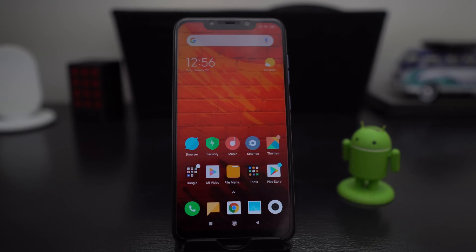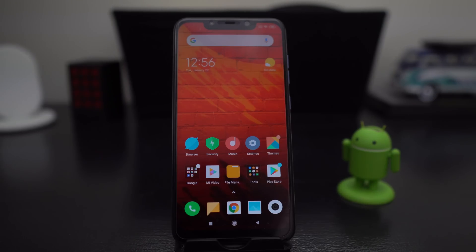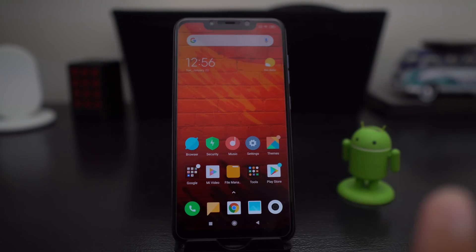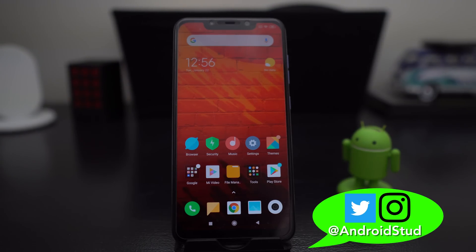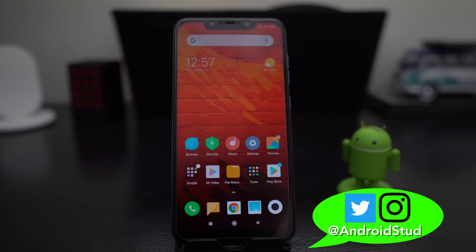That's going to do it. I'm Android Stud — follow me on Twitter and Instagram at Android Stud. Please leave a like or comment down below if you have any questions about the Pocophone or how to update. I do have a video on how to install the latest update, 10.2.2.0 — go ahead and check that out. If you want to communicate with me, hit me on Twitter, Facebook Messenger, or Instagram at Android Stud and I'll be able to help you out.